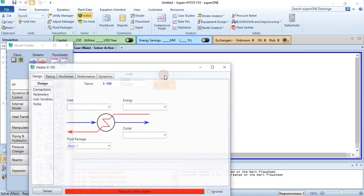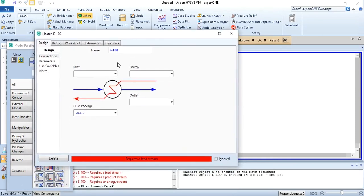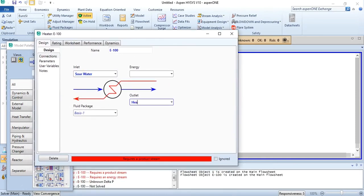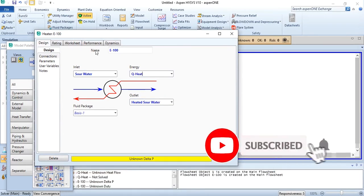Click on heater. First, we will need to do the connections: sour water, heated sour water, and energy required to heat it.